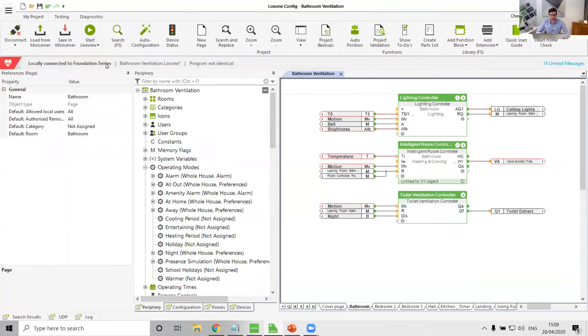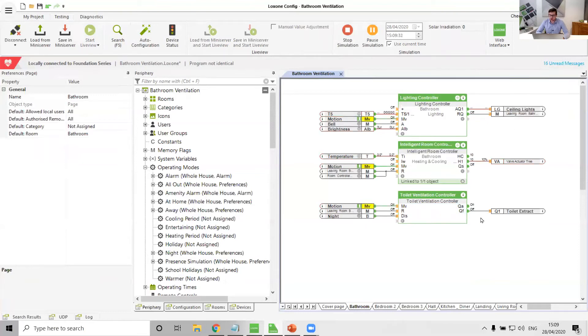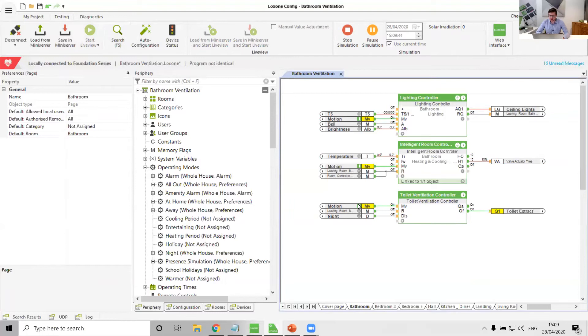And so what this means, if I just set this down to five because I don't want us to be waiting around all day watching it in simulation, and maybe set this to 10, what this now means is that when we walk into the room, five seconds after motion is detected is when the fan will come on. There we go. And then the fan will stay on, and then when we leave the room, 10 seconds after we leave the room the fan will turn off.